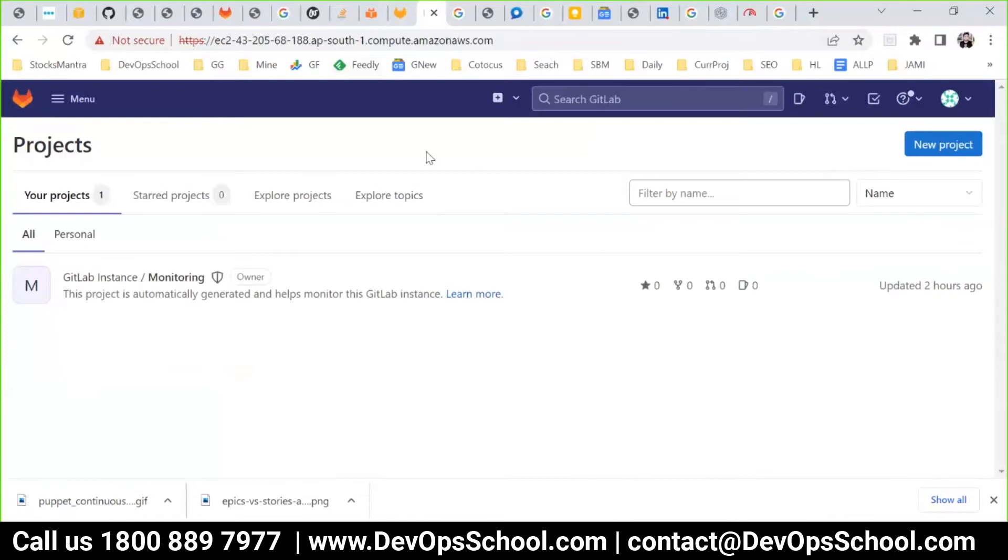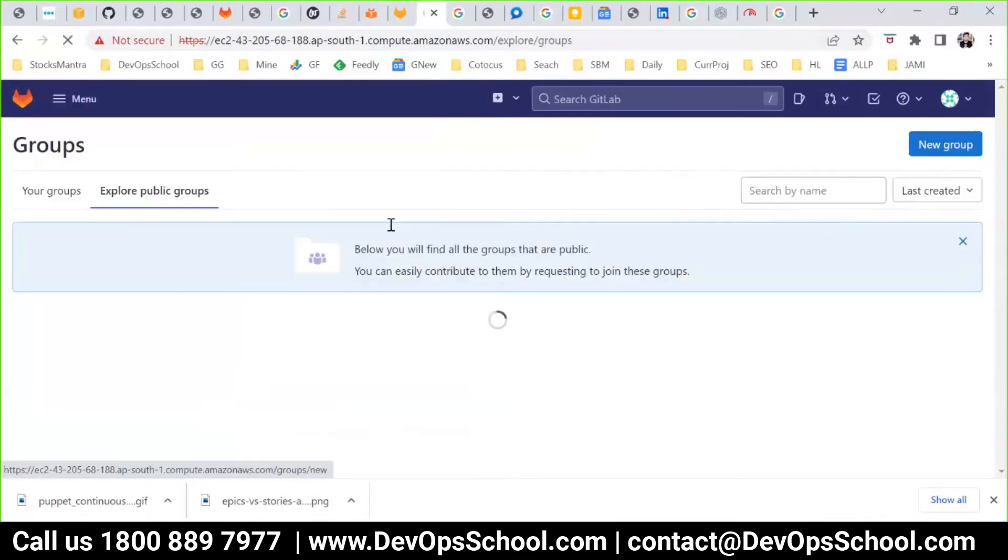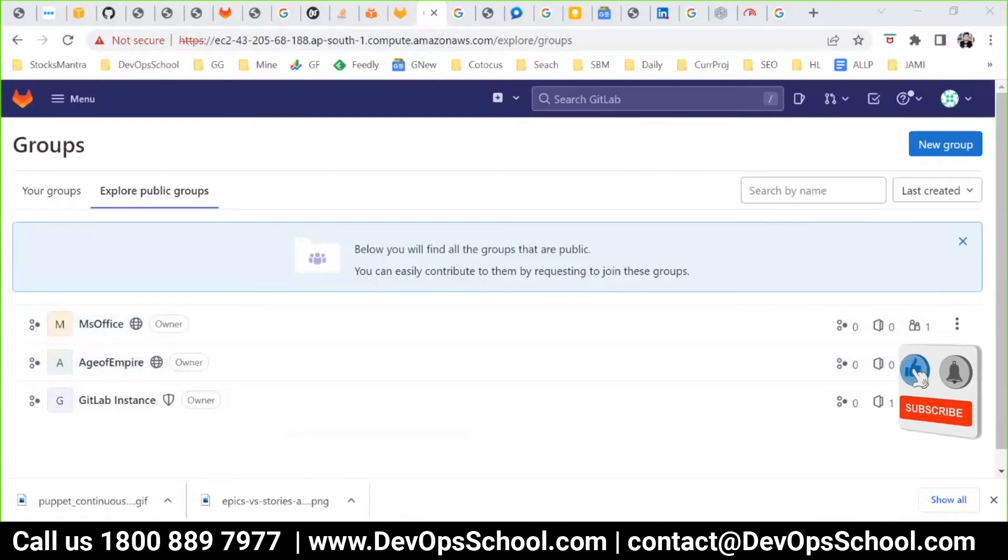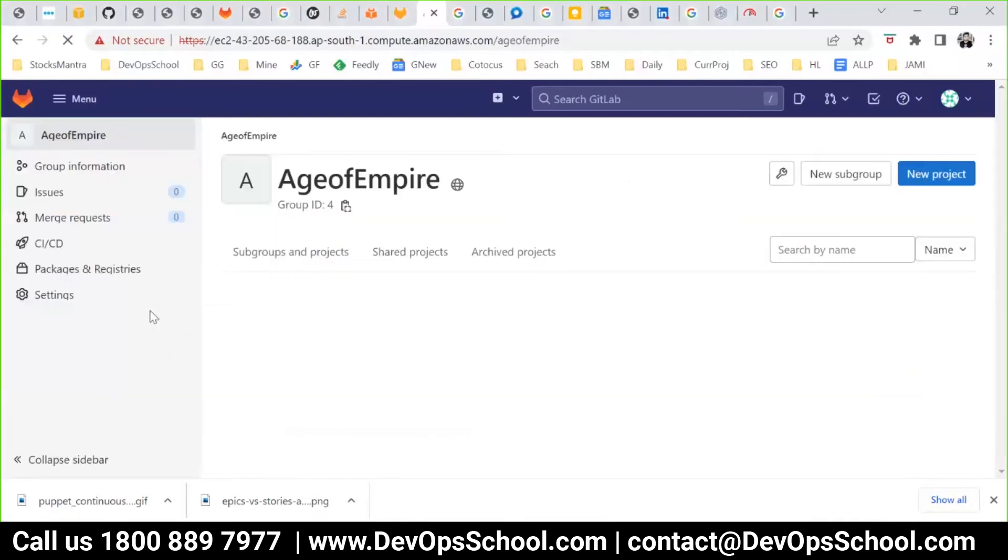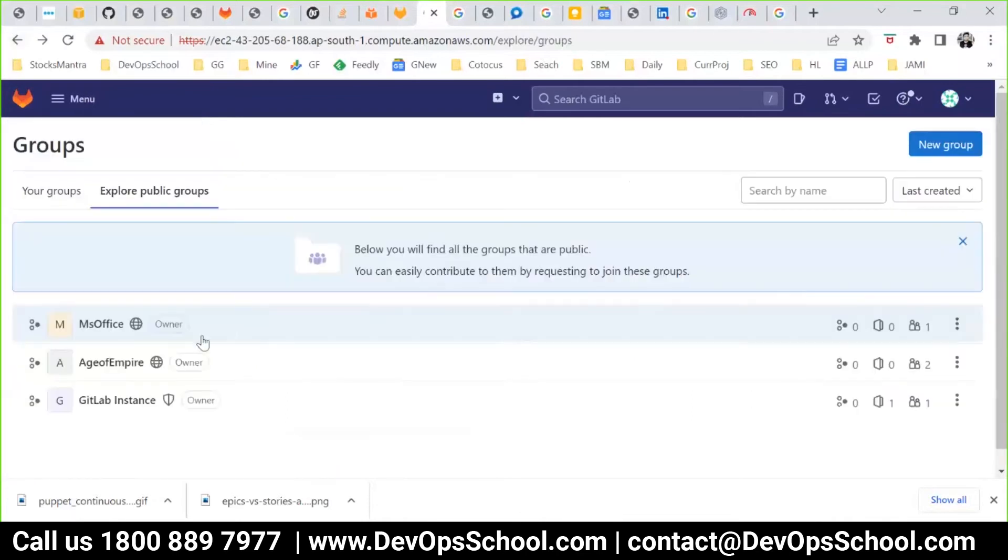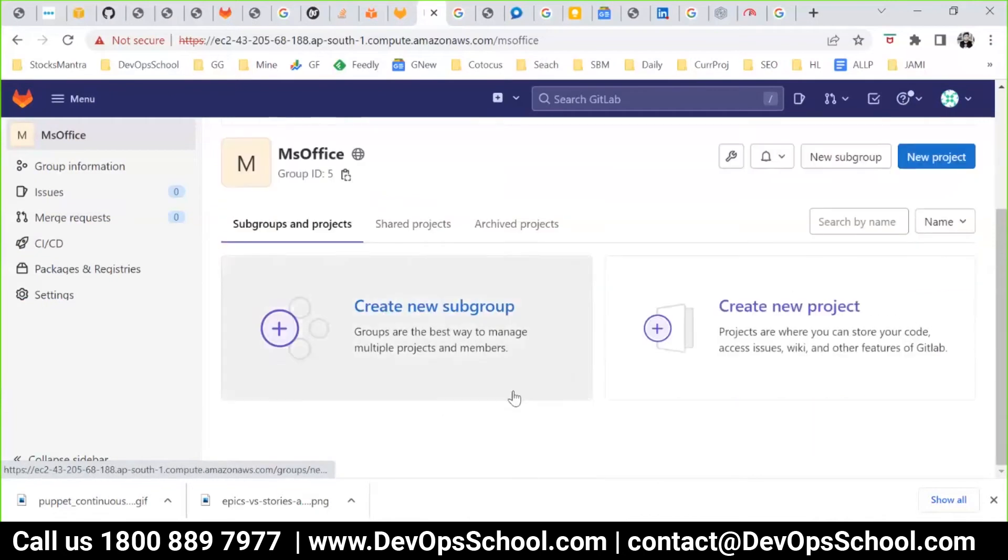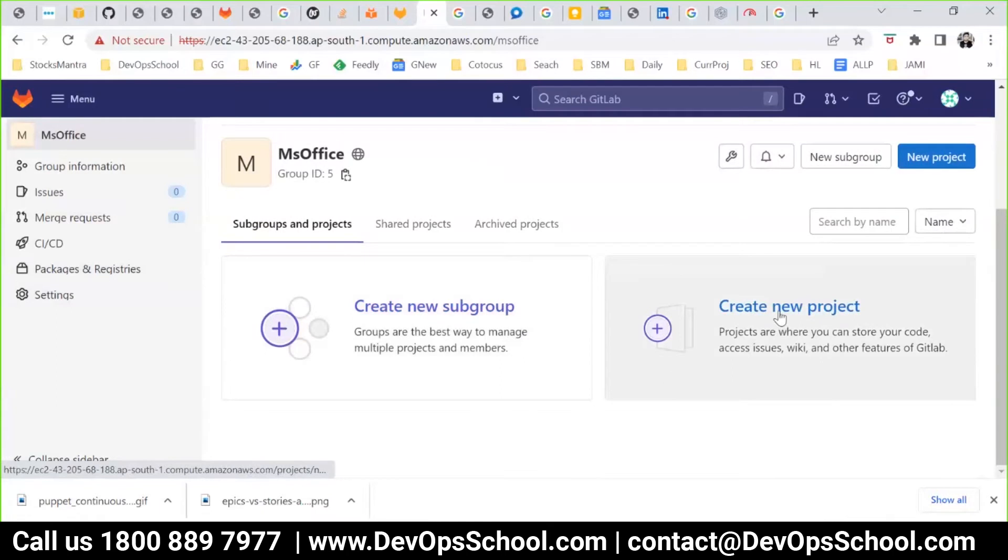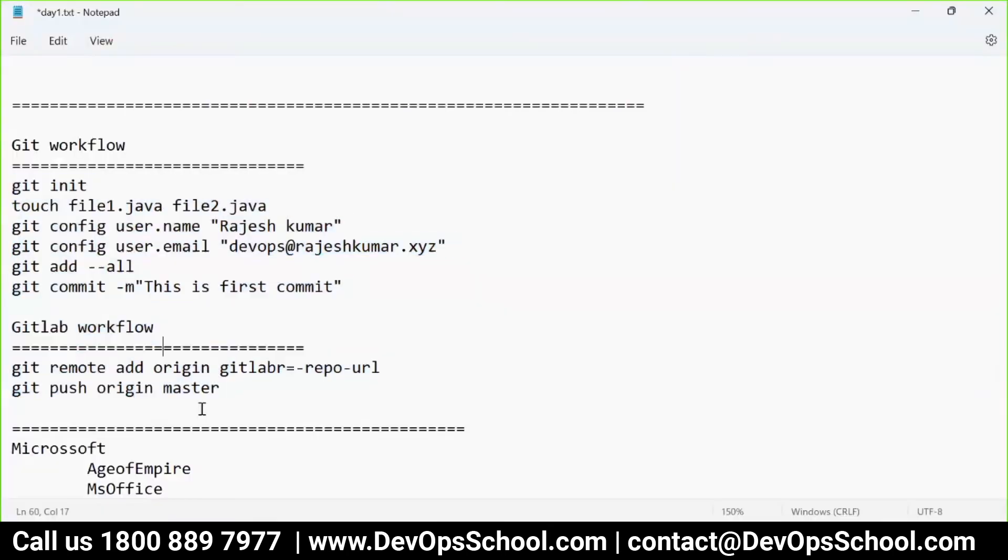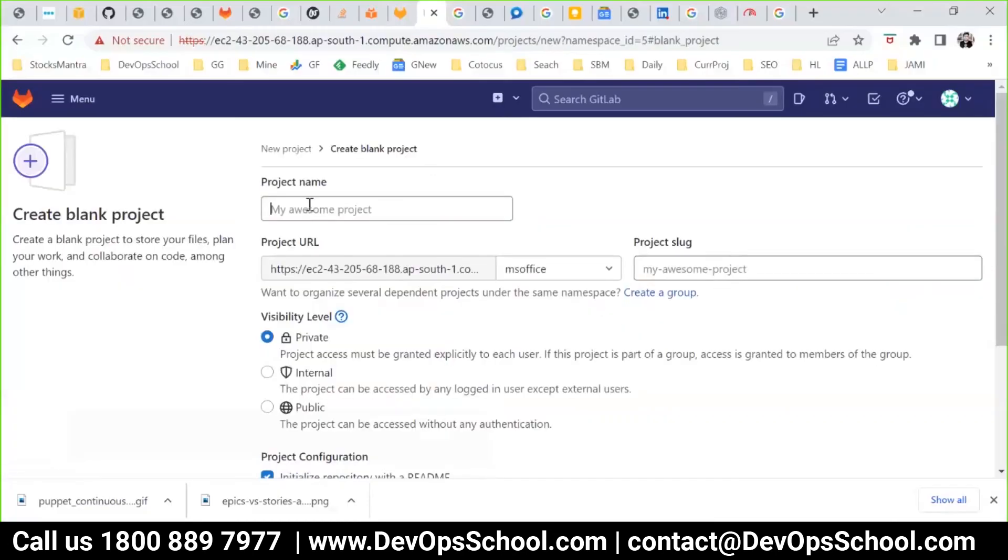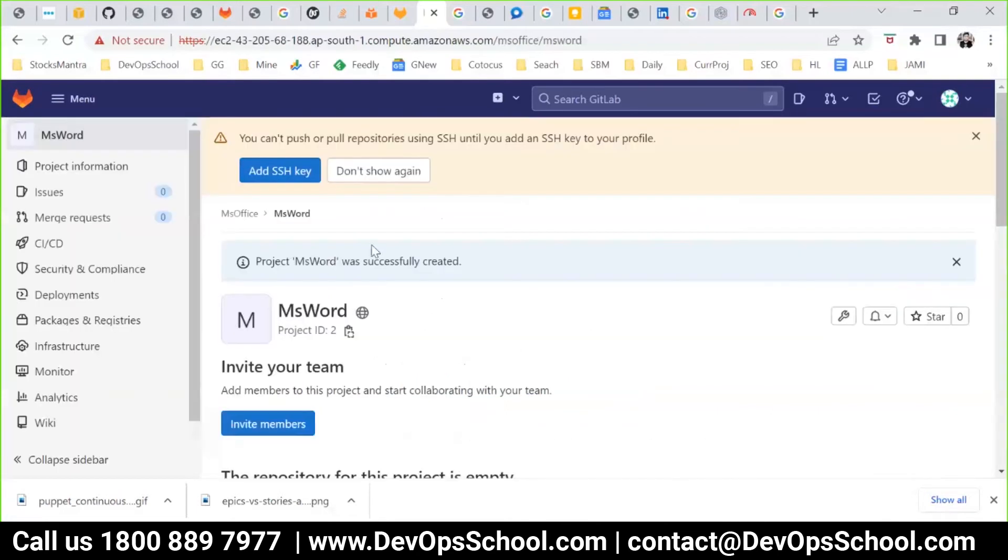So look at my screen. Here I have a group MS Office, and I created one project. The project was not created, so let me create one more time: MS Word. I'll make it public and create the project. Now this project we have to work with it.